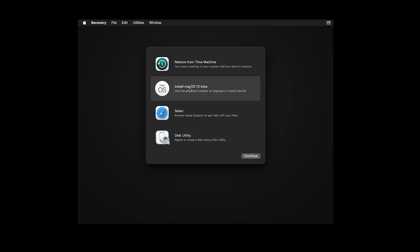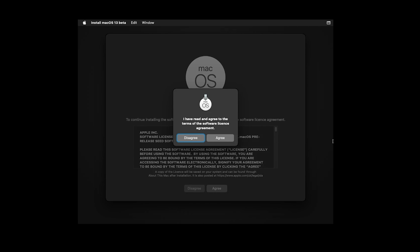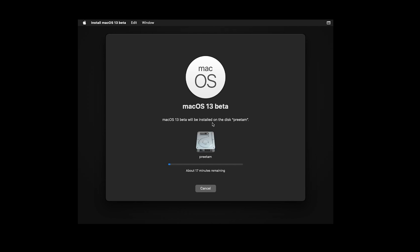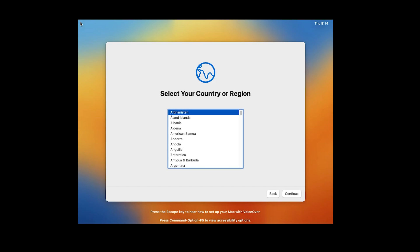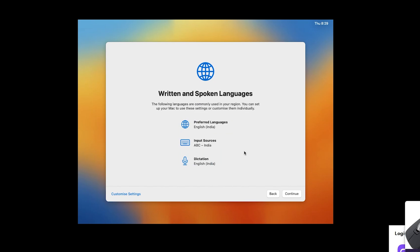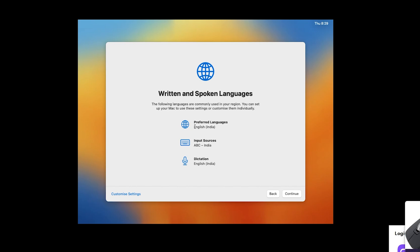Now select the option 'macOS 13 Beta' and click Continue. Click Agree, then select the drive we just formatted, and click Continue. Now we need to wait a few more minutes for the installation to complete. Click Continue to proceed through the remaining setup steps.